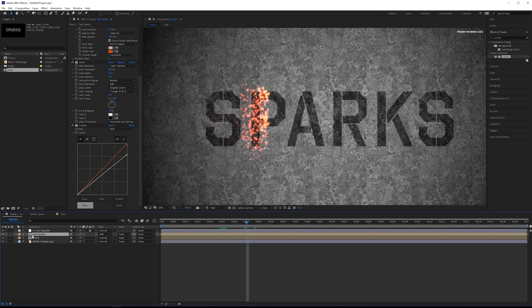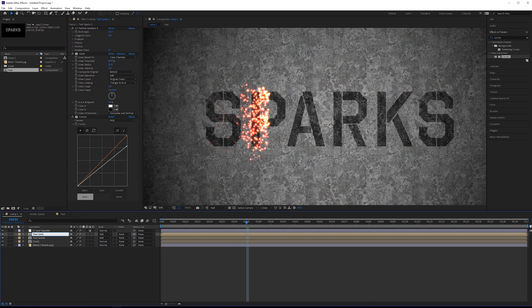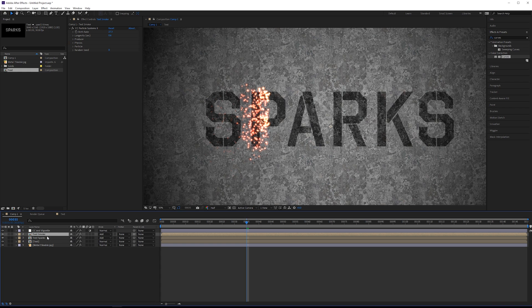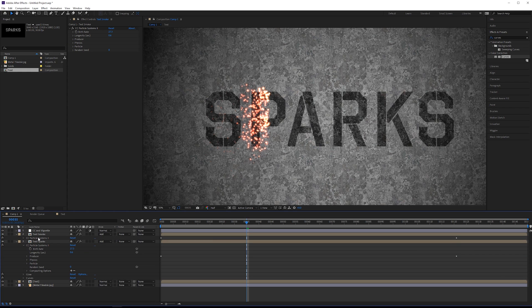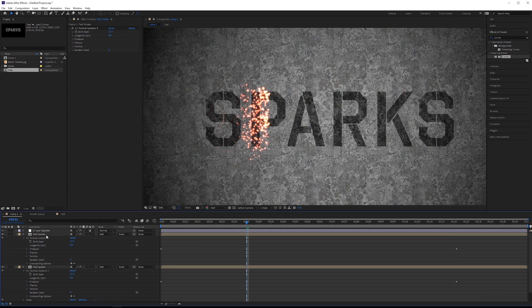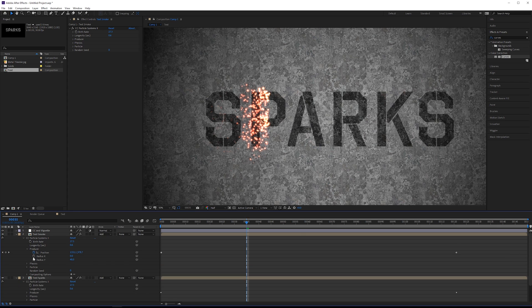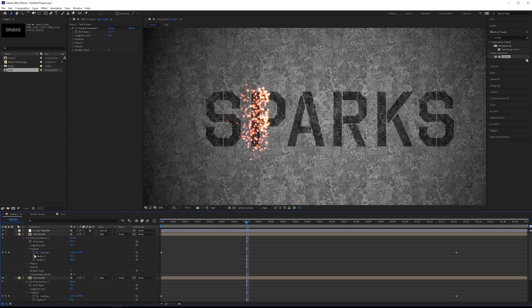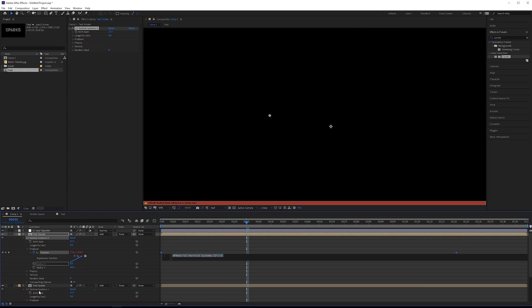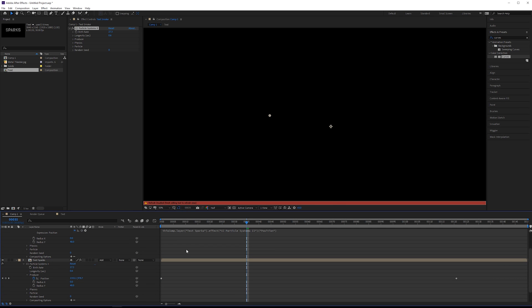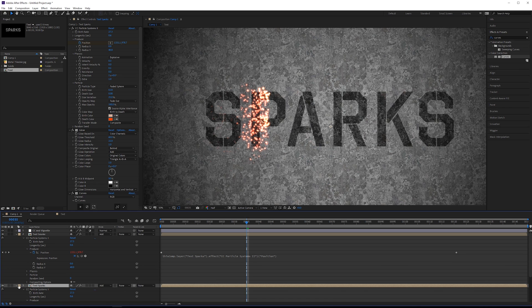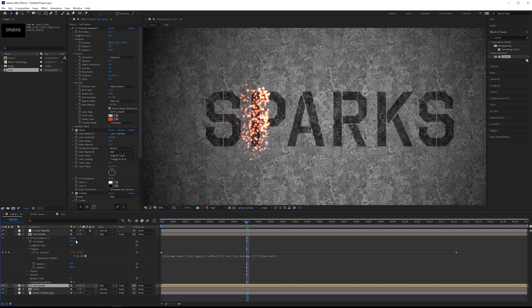After we do our sparks we need some smoke. Let's duplicate this layer with Ctrl+D and rename it 'text smoke'. On the text smoke we'll solo this layer temporarily — we do not need the glow and we don't need the curves so we can delete those effects. Select both layers, click E, and open up the CC Particle Systems 2 effect on text sparks and on text smoke. We want to link the producer position on the smoke layer to the producer position on the text sparks layer as our master control. Alt-click the stopwatch, grab the pick whip, attach it to the producer position, then let go. Any time we move the spark emitter, the smoke emitter will also move with it.